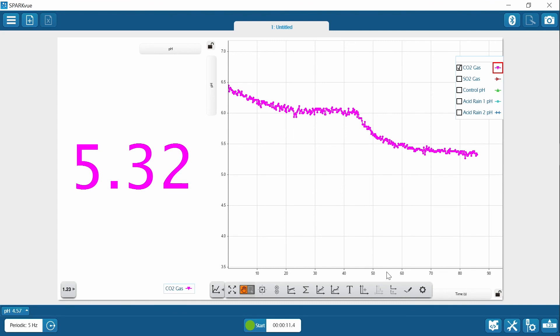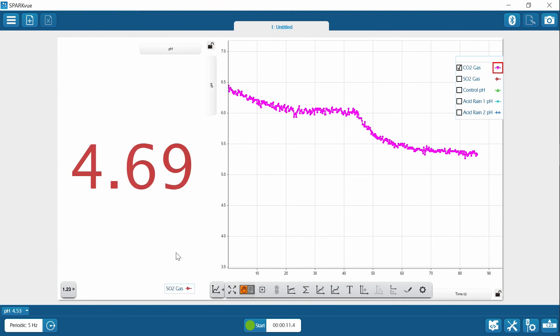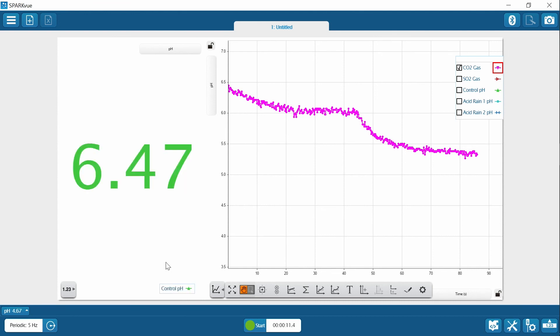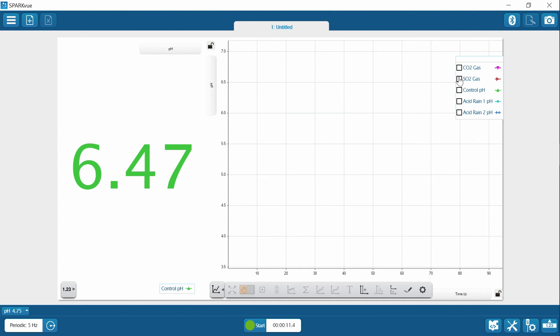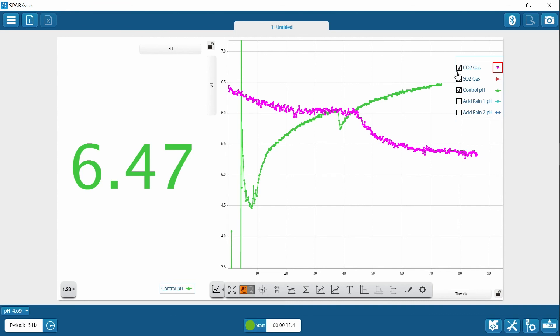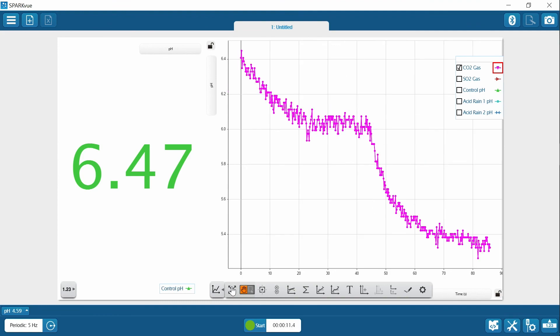If you are using my data, here are some tips. You can change the run in the digits display by opening the menu and choosing the run you want, but you will only see the last data point collected at the end of the run. In the graph, use the legend to either hide or show runs using the checkmark. You can expand the graph with the scale button. Follow your teacher's instructions and good luck with your investigation.